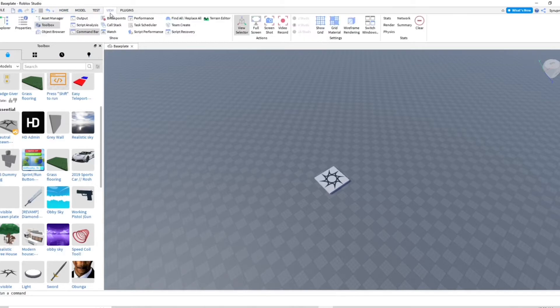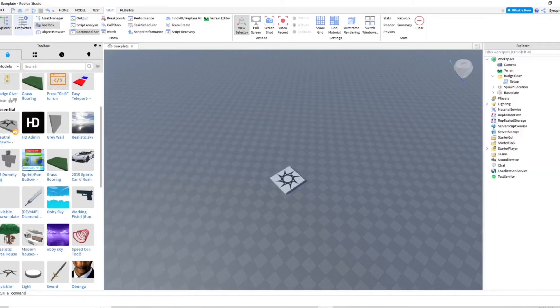And once you do that, you're going to go over to the toolbox next to it on the left and you're going to see Properties and Explorer. Go ahead and open up that.